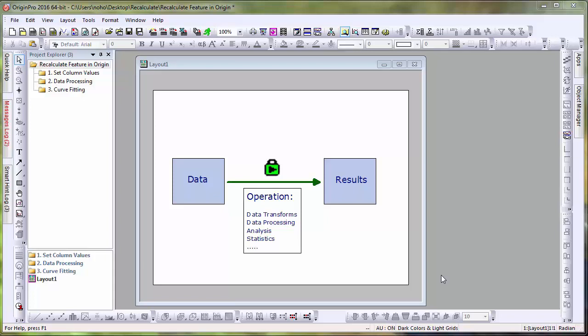One unique feature in Origin is its ability to update the values of columns from operations such as data transformations, analyses, and statistics when either the input data changes or the analysis parameters are modified. This feature simply ties a result to an input, allowing users to automatically update their results. Let's look at a few examples.